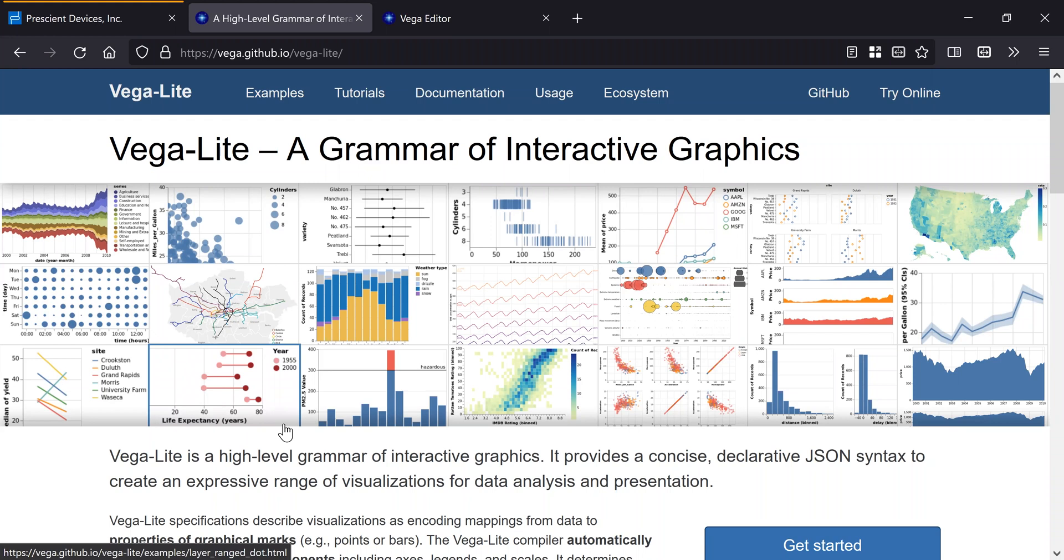And what all of these are, are ways to declaratively describe the visualization that you want to do. So by declarative, I mean you don't specify the pixels, you specify properties and features of the graph, and then the library does the heavy lifting.